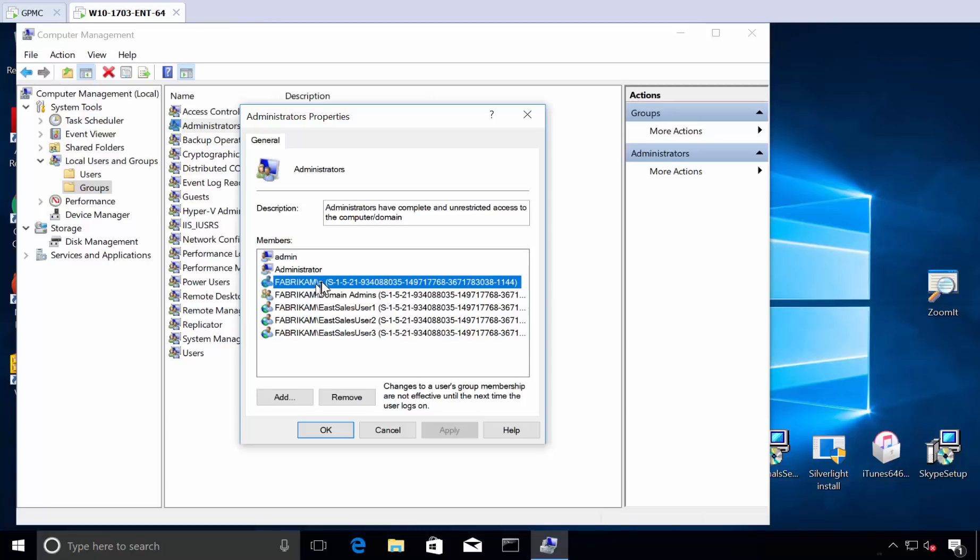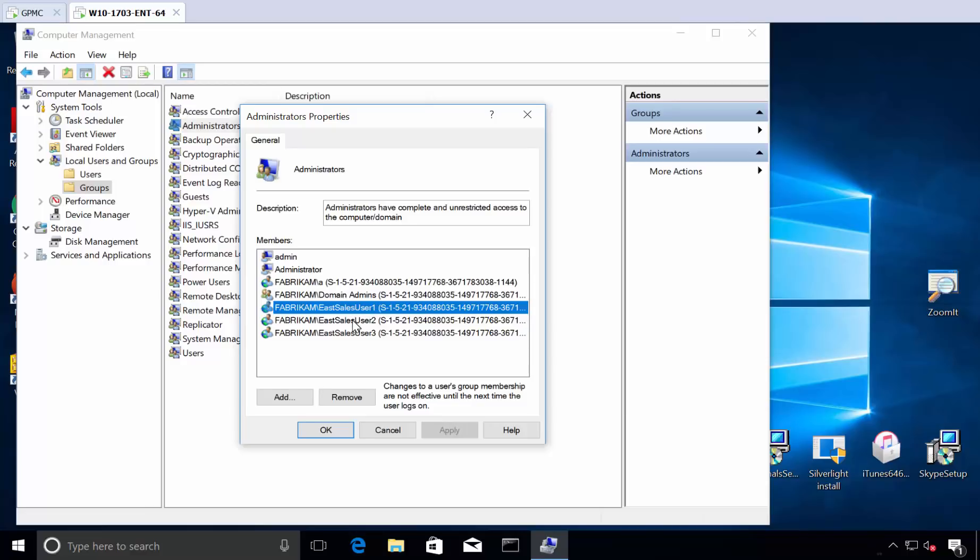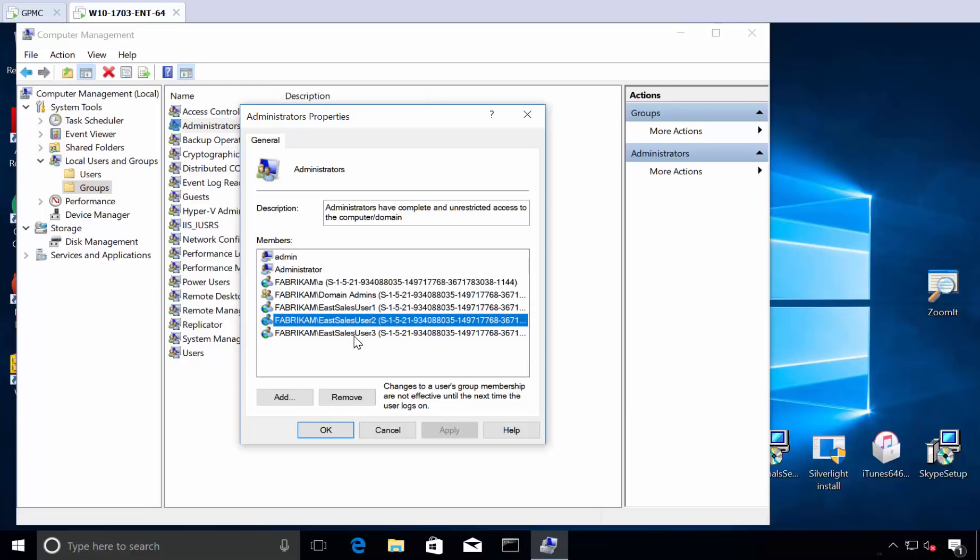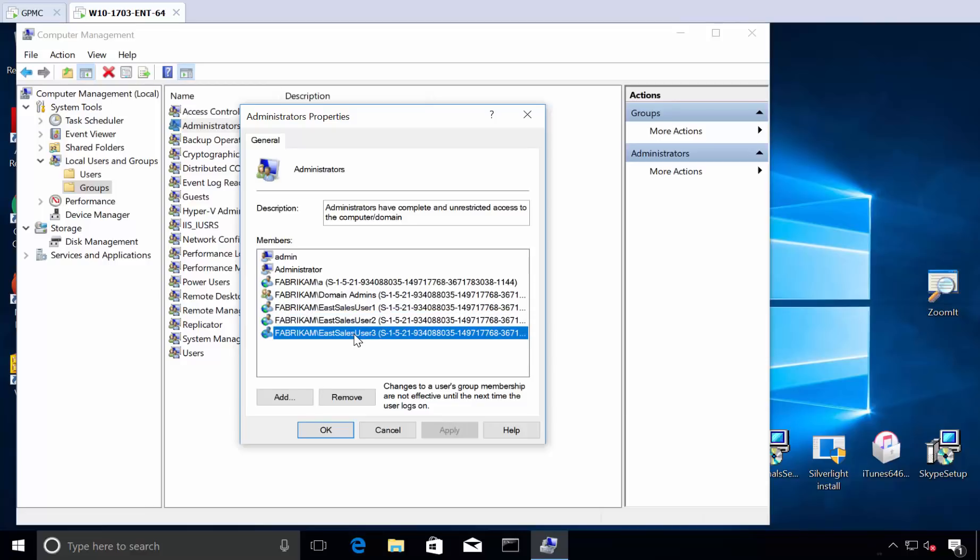I've got this guy, his name is A. That's a weird guy, I don't want him there. I don't want eSalesUser1, eSalesUser2, or eSalesUser3 here. Really, the only people I want is the domain admins group. I don't know who they are, what their story is.